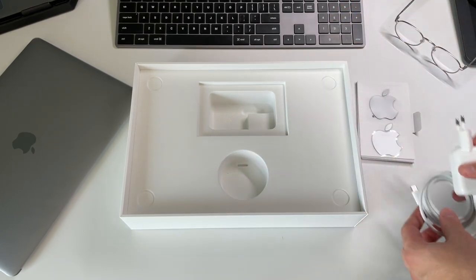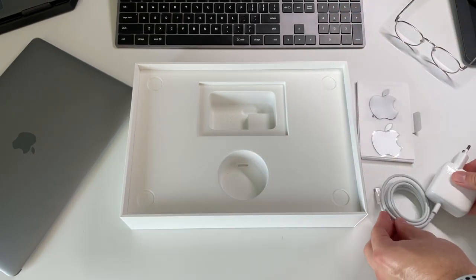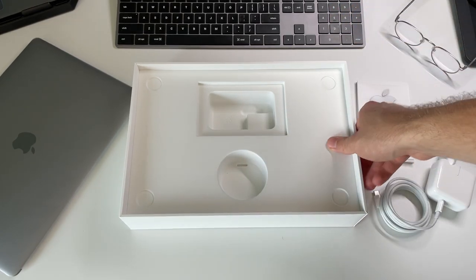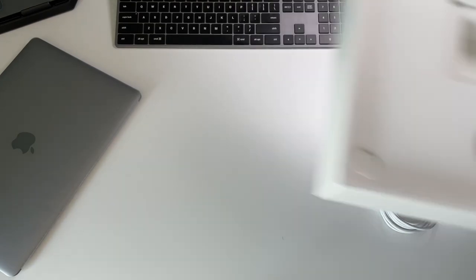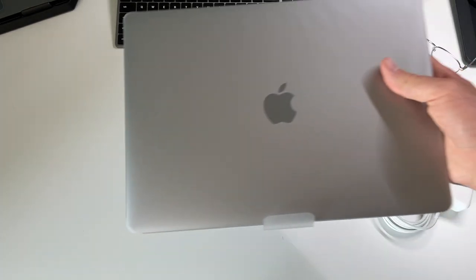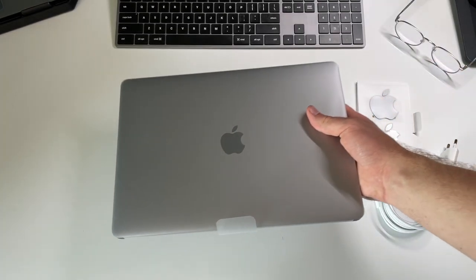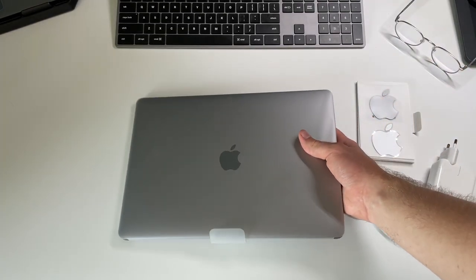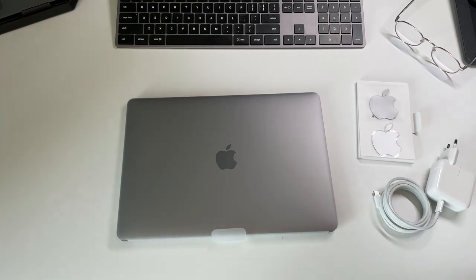You get this long, I think it's like two or three meter USB-C to USB-C cable. It's kind of thick. I wouldn't say it's the best type of cable, but it is what it is.